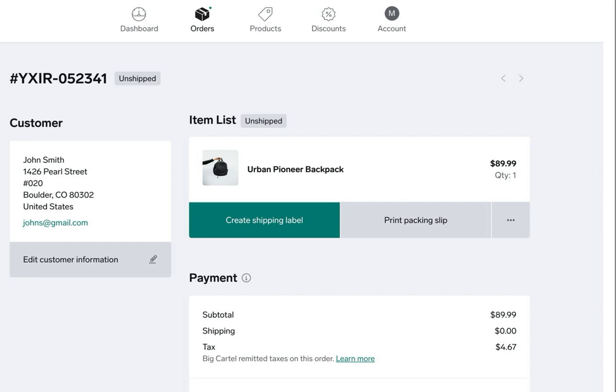All right, first up we need to connect to Shippo so let's take a look at that. I'm already connected to Shippo so I'm going to show you some screenshots of how that'll look on your end when you're connecting your own Big Cartel shop to Shippo.